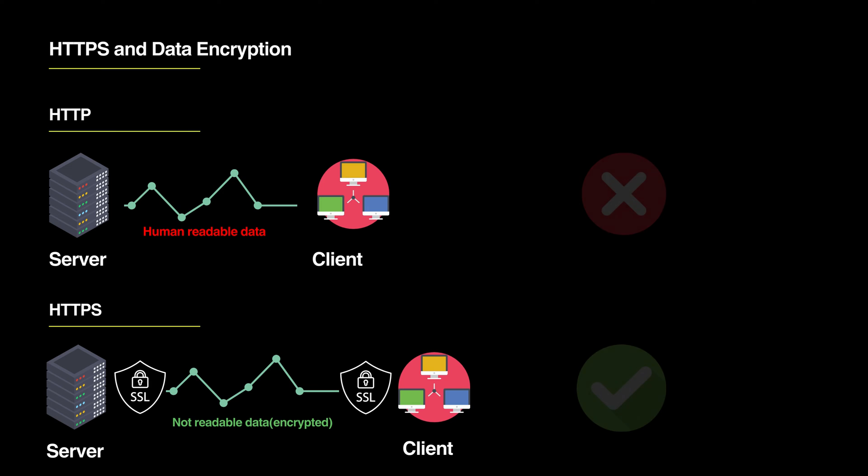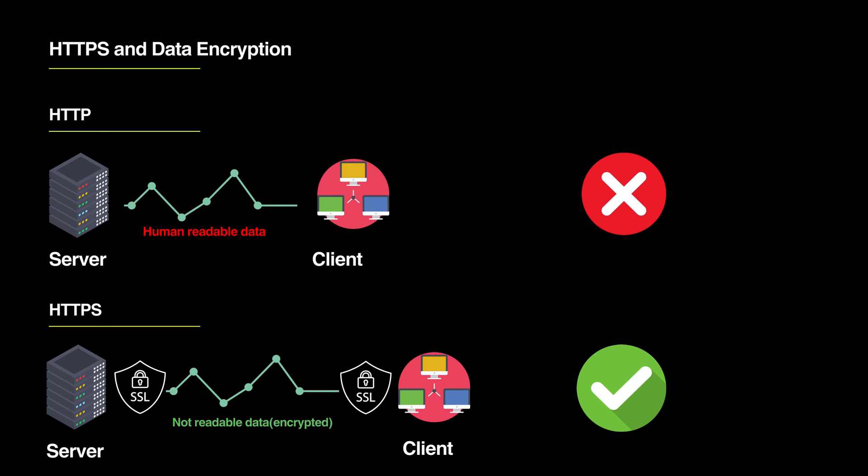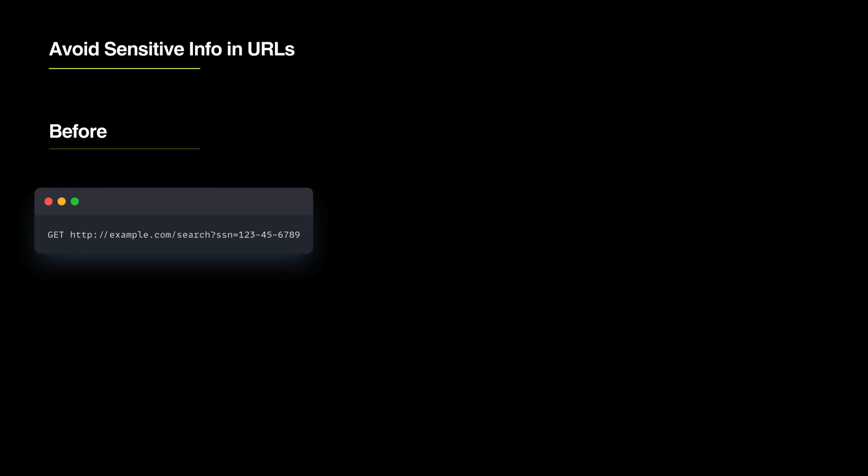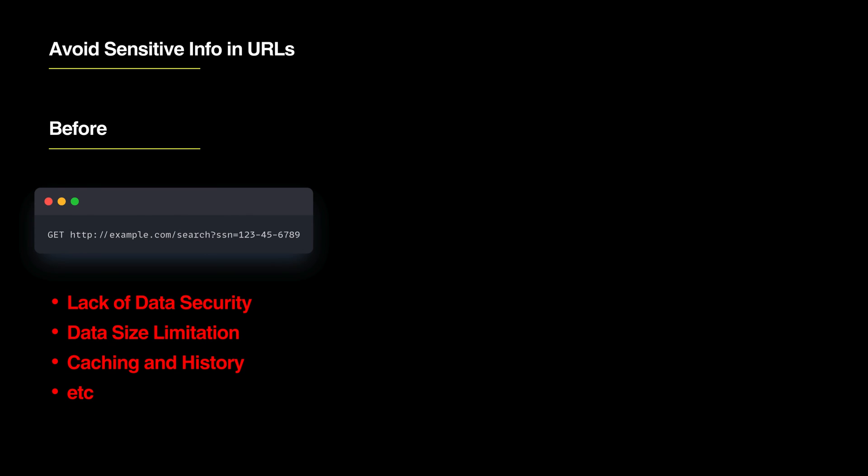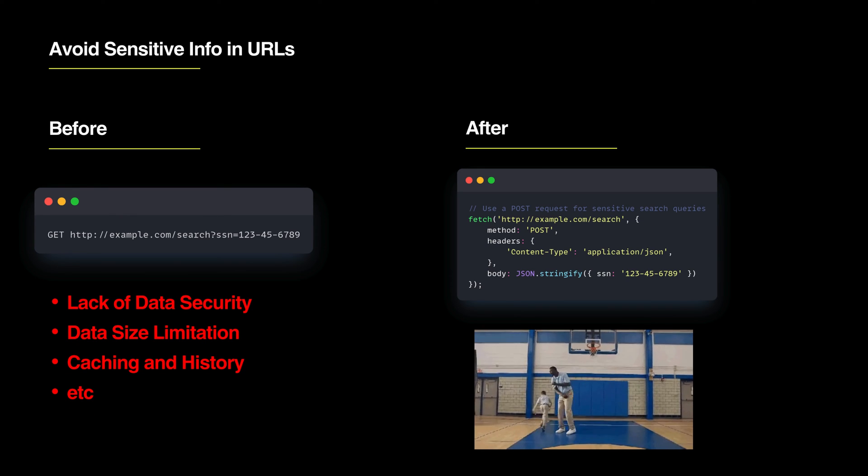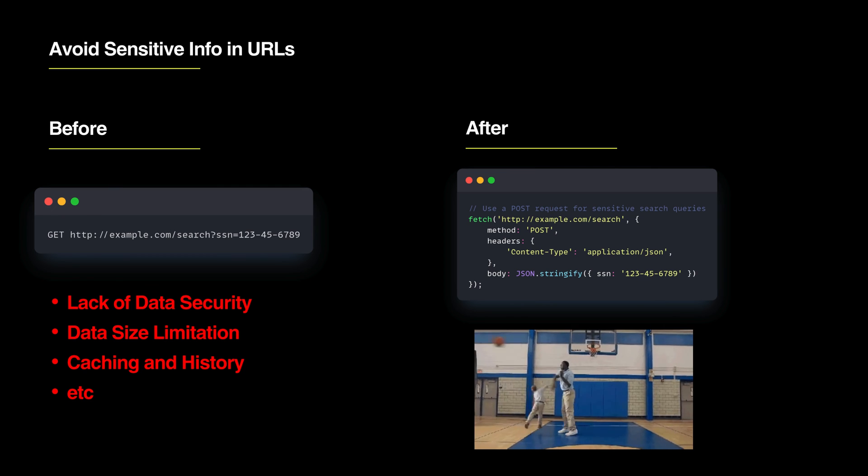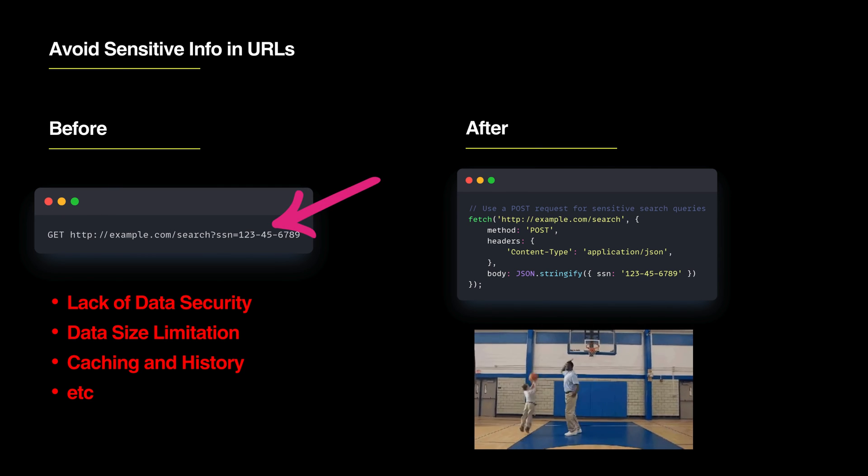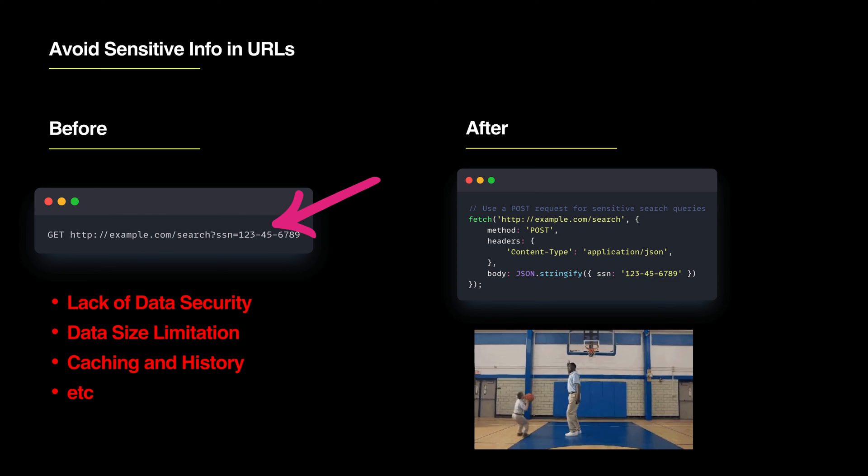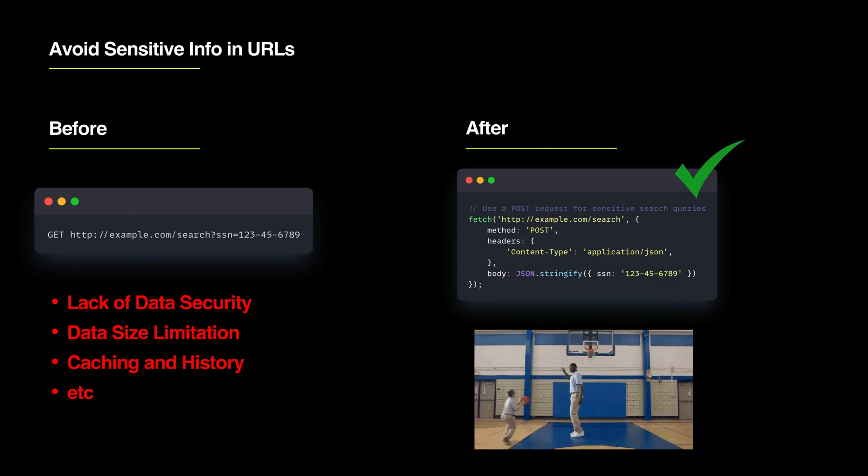However, even with HTTPS we should avoid sensitive info in URLs. It's like not sharing your secrets with others who can hear. Don't put private info like social security numbers in URLs as they can be easily spotted. Use the request body instead.